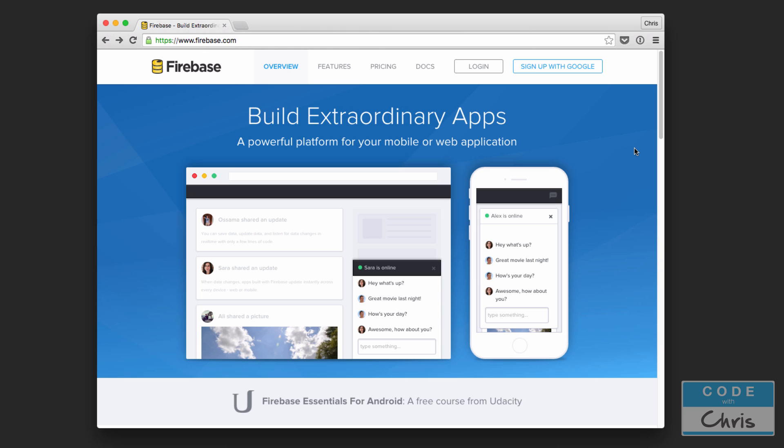Firebase is a backend as a service that allows you very easily to give your app database capabilities. If you ever wanted to do something with your app like user accounts or store data on the cloud in a database, Firebase will allow you to do that very easily without having to set up and manage your own servers. In this particular lesson we're going to sign up for a Firebase account and then integrate the Firebase libraries into our Xcode project using CocoaPods.